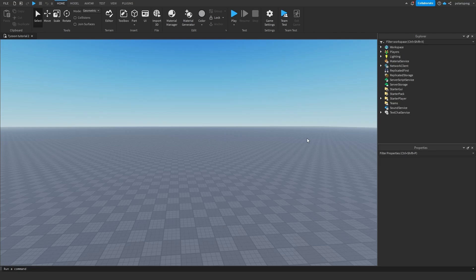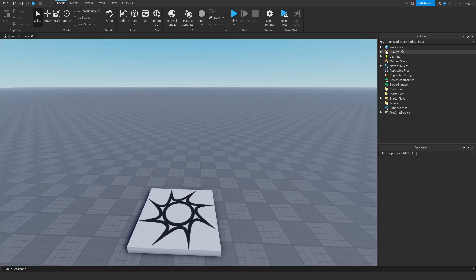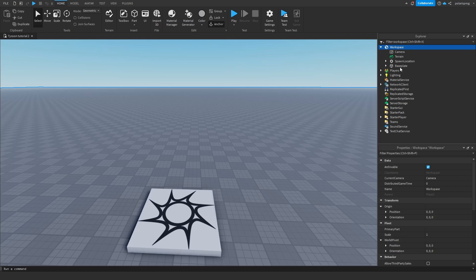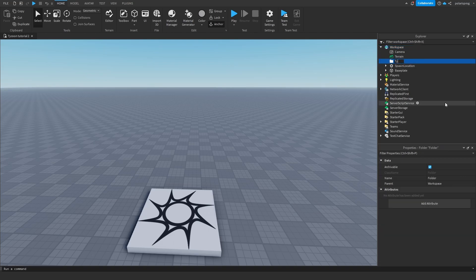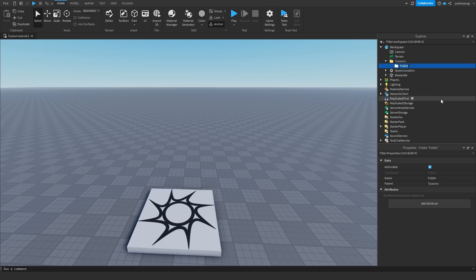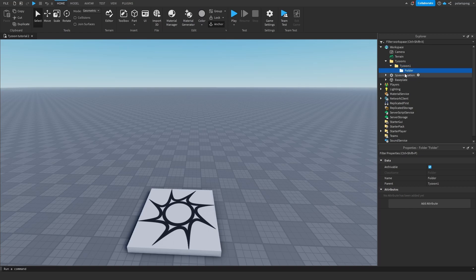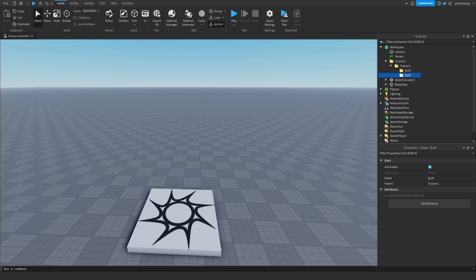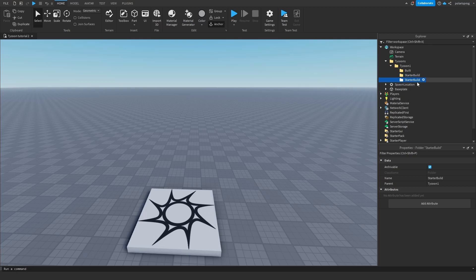Now we can start setting up the tycoons. I'm going to have a folder in the Workspace called Tycoons. Inside it I'm going to have another folder called Tycoon1. The next thing I need to do is add three folders inside this — the first one is going to be called Build. Then I'll duplicate it and add another one called StarterBuild, and another one called TycoonTemplate.